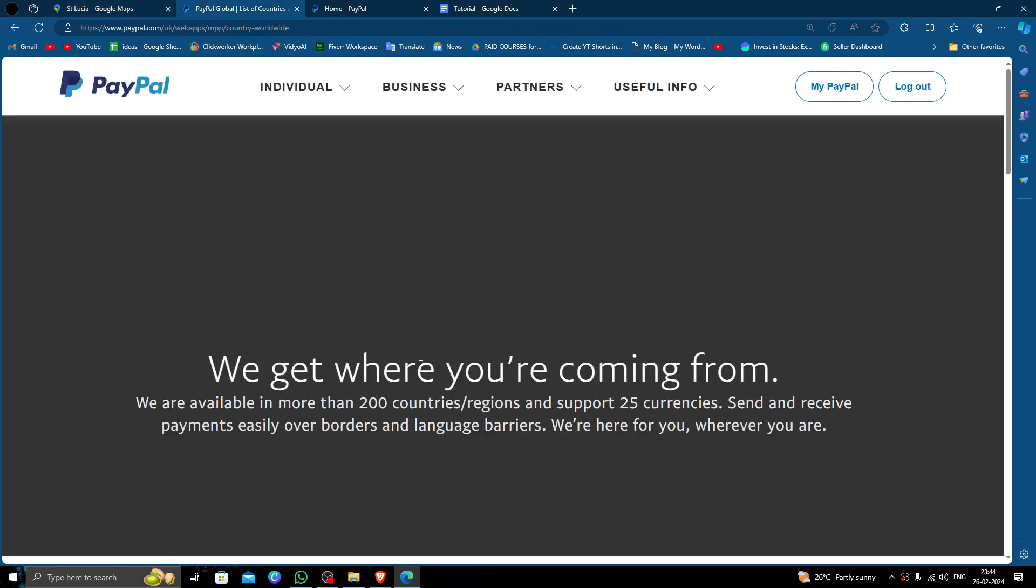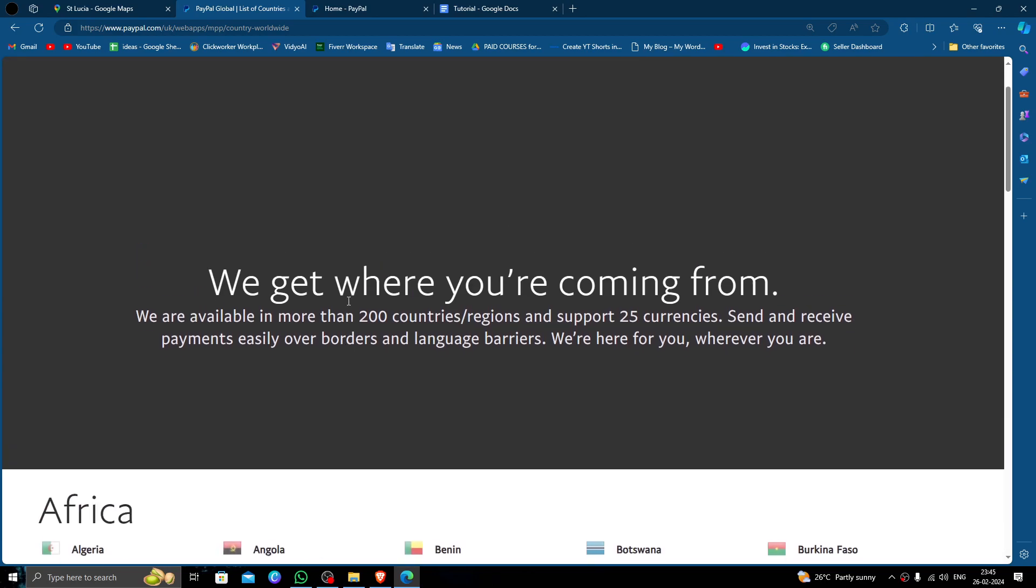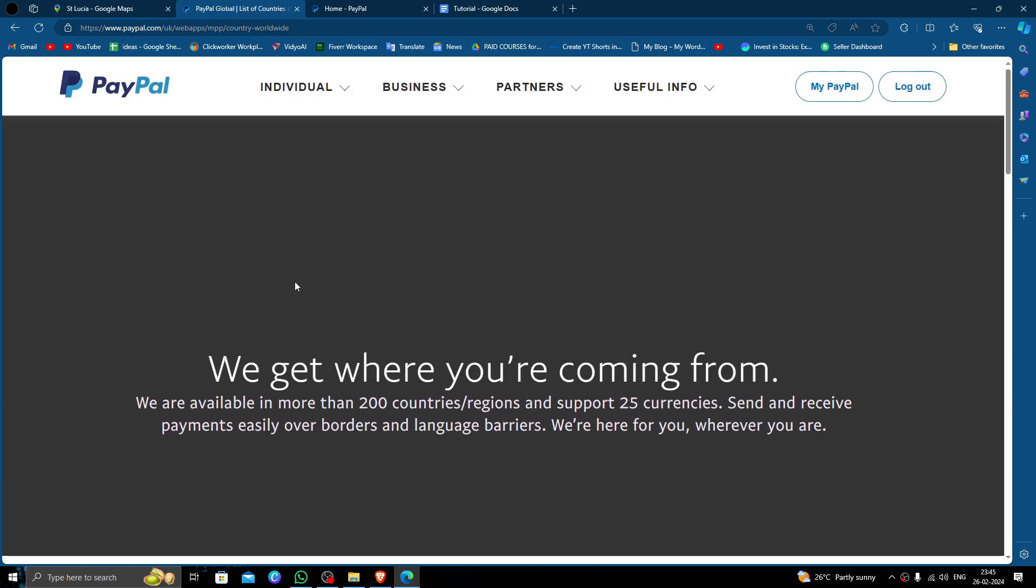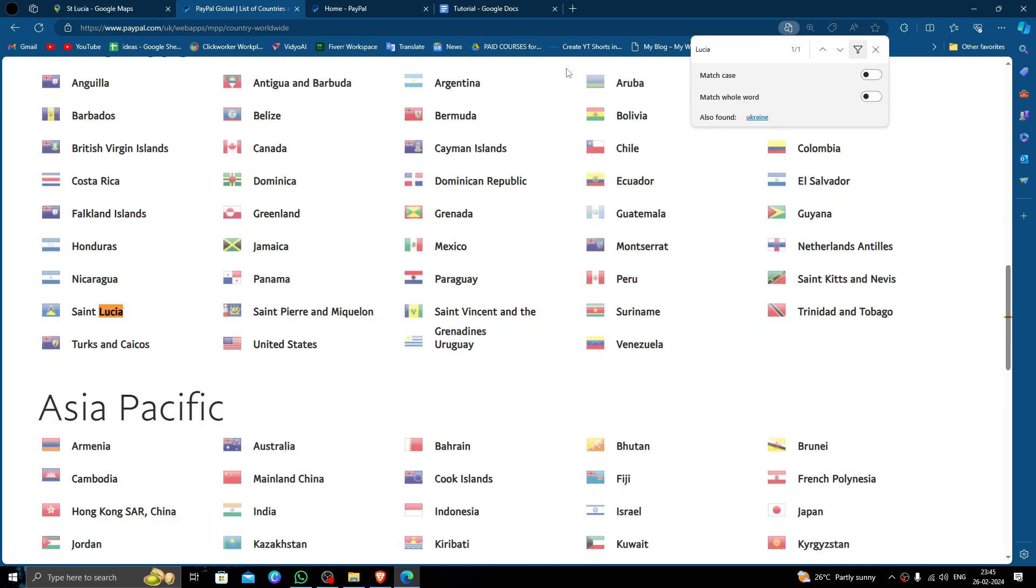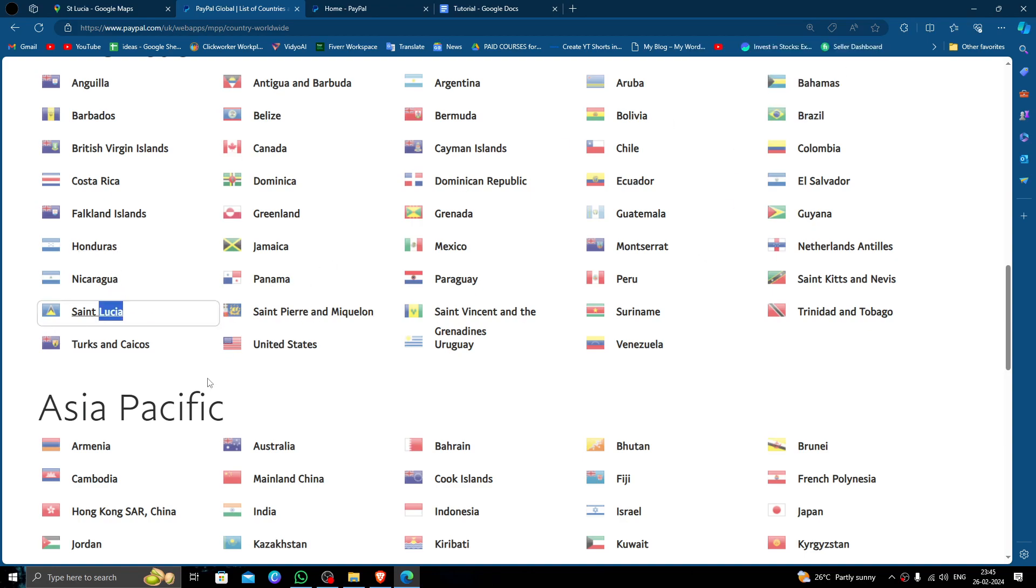In order to send money to St. Lucia, it must be approved by PayPal. So let's see. Here I will go to the PayPal list and press Ctrl plus F and search for Lucia. So here we can see St. Lucia has been approved by PayPal.